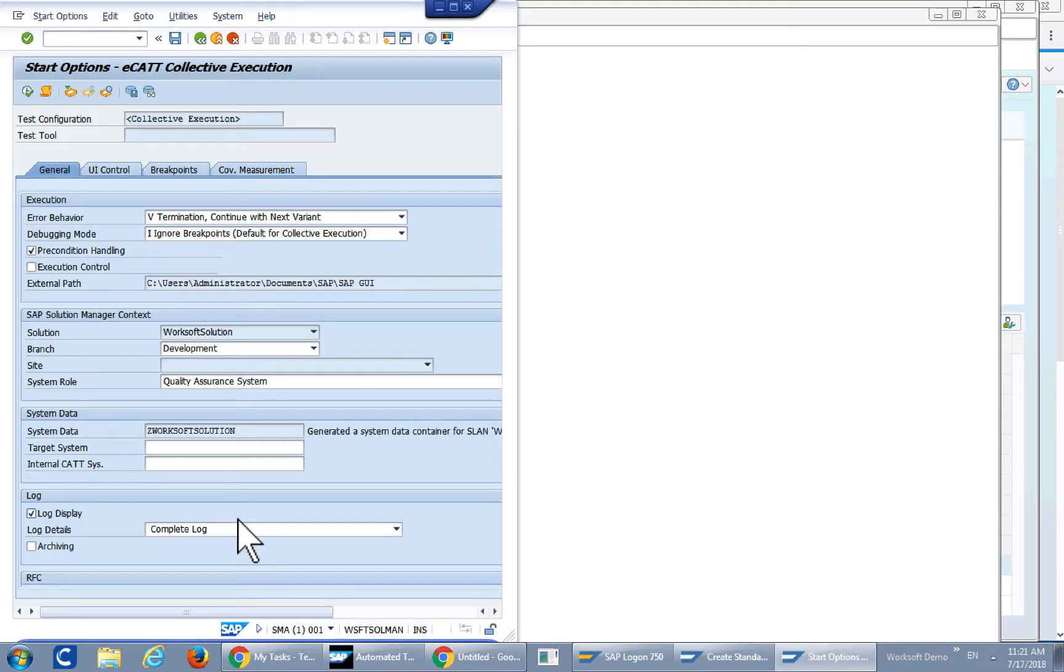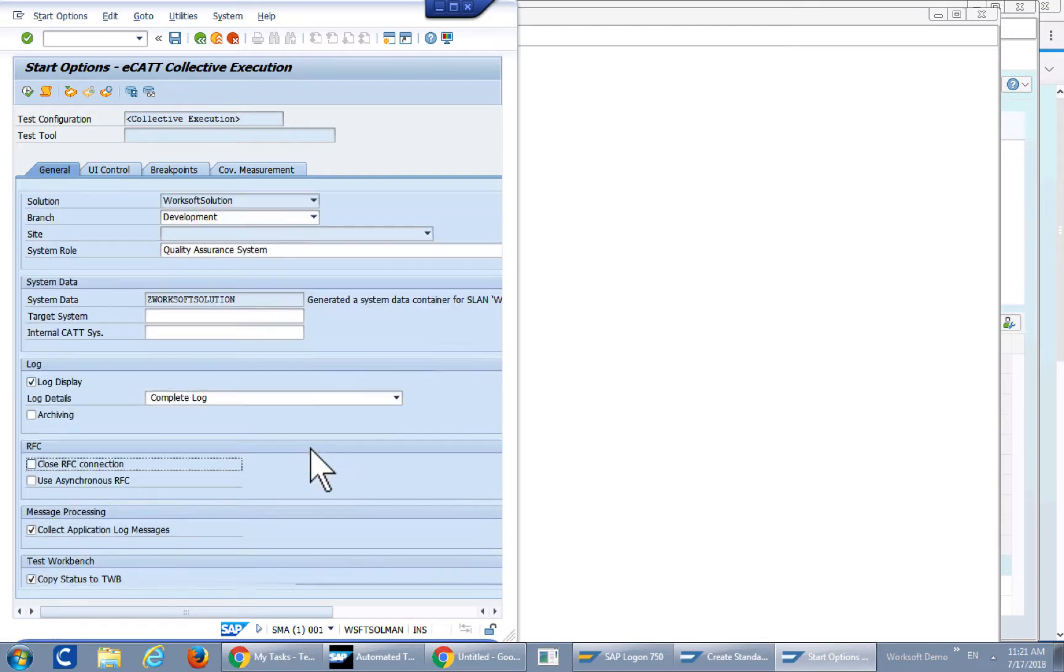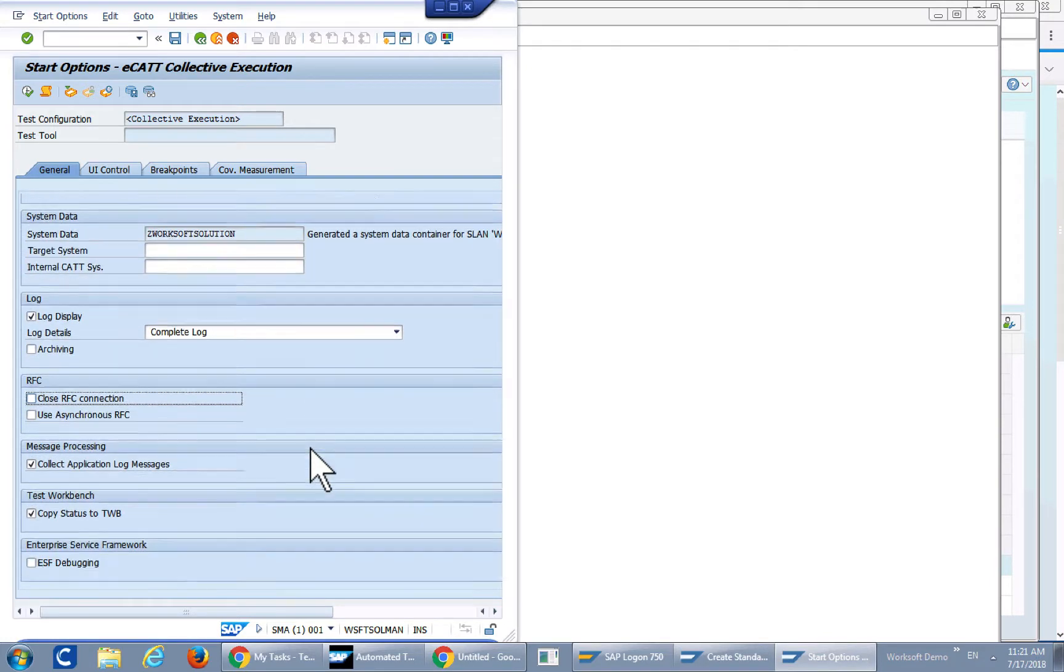This brings up the start screen from solution manager. Let's take a look at what this contains. Scroll down.